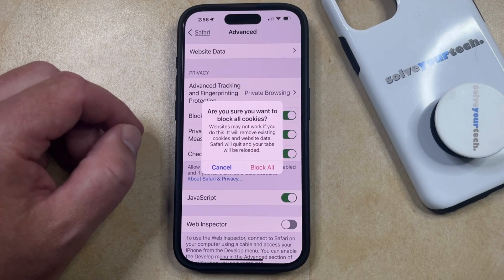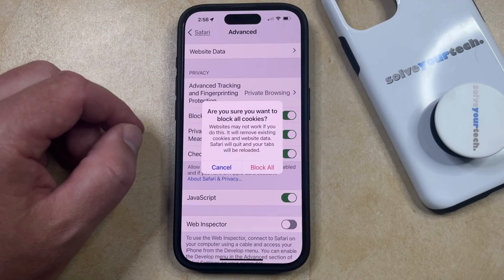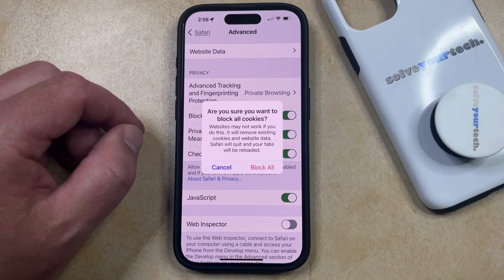Note that this doesn't affect any other browsers, such as Chrome or Firefox, so if you also use those browsers on your phone, then you're going to need to go into the separate settings for those apps and adjust the cookie settings there, too.